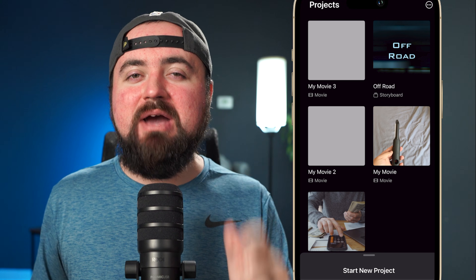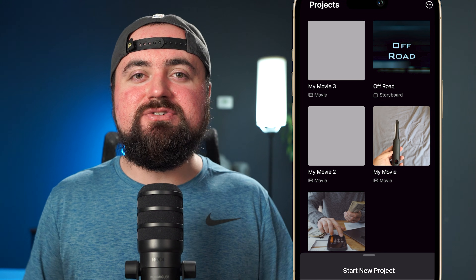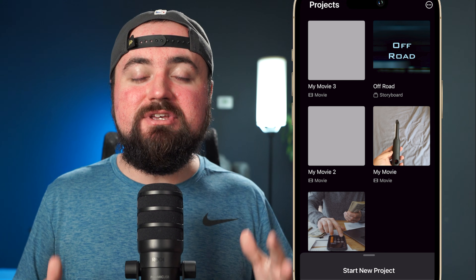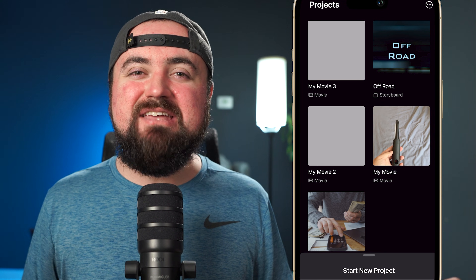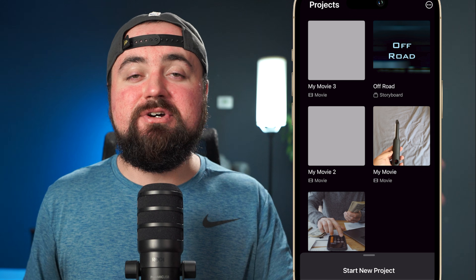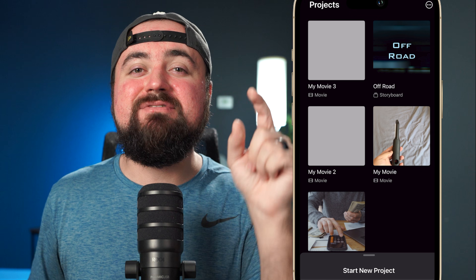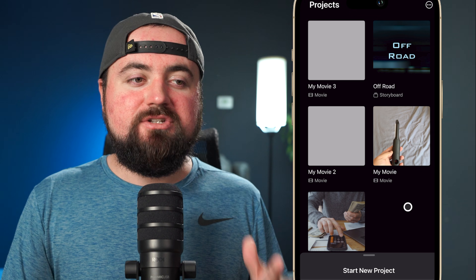In this video I'm going to show you how to edit videos using iMovie for iPhone, and I hate long intros so let's just dive into the content.